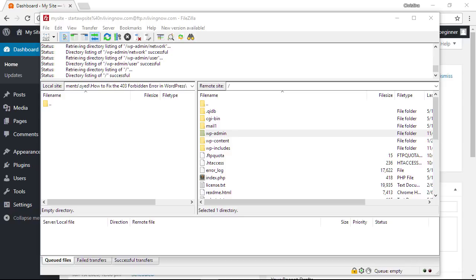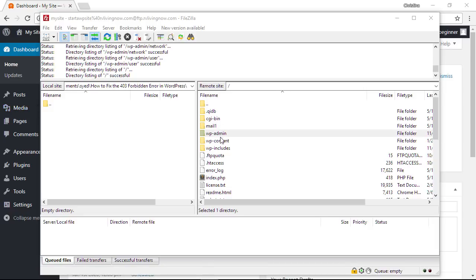By default all folders on your WordPress website should have a file permission of either 744 or 755. That means that these folders and the folders underneath them all should have 744 or 755 and I'll show you what I'm talking about.